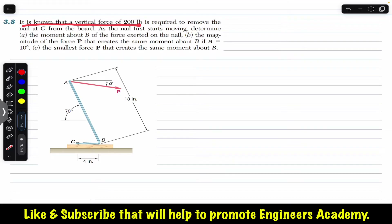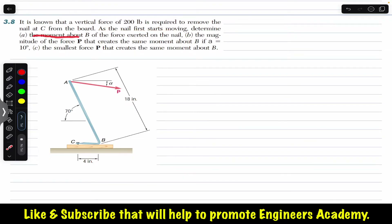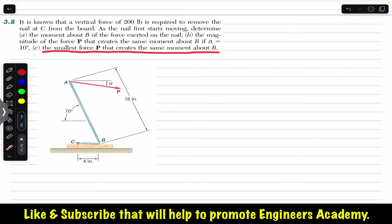The problem says that it is known that a vertical force of 200 pounds is required to remove the nail at C from the board. As the nail first starts moving, determine the moment about B of the force exerted on the nail. In part B, find the magnitude of force P required to create the same moment about B if angle alpha is 10 degrees. In part C, find the smallest force P that creates the same moment about B.